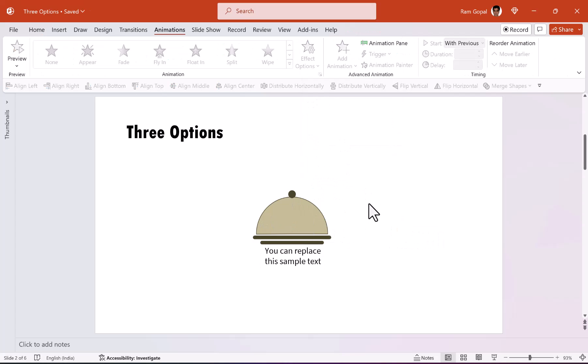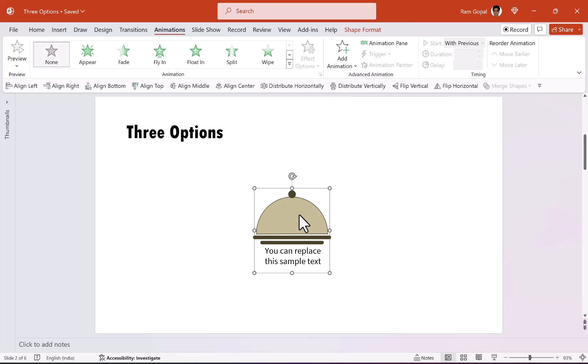Now the next step is to add custom animation that brings everything to life. The animation that we want to create is for this lid to be opened.